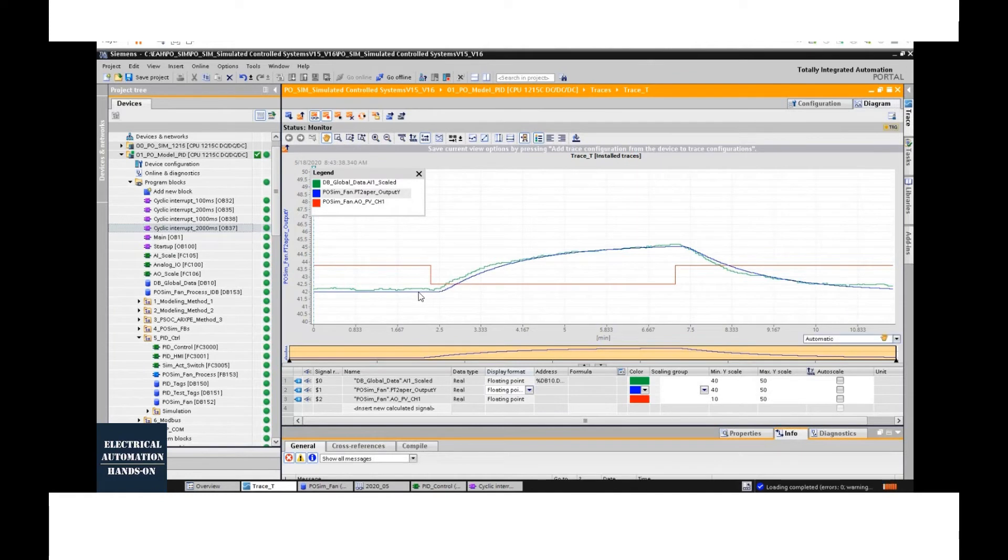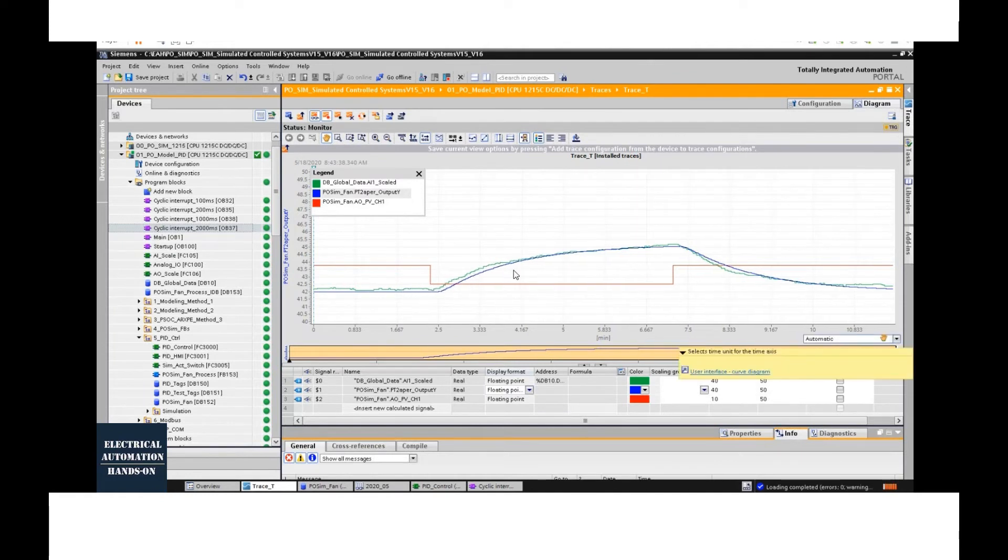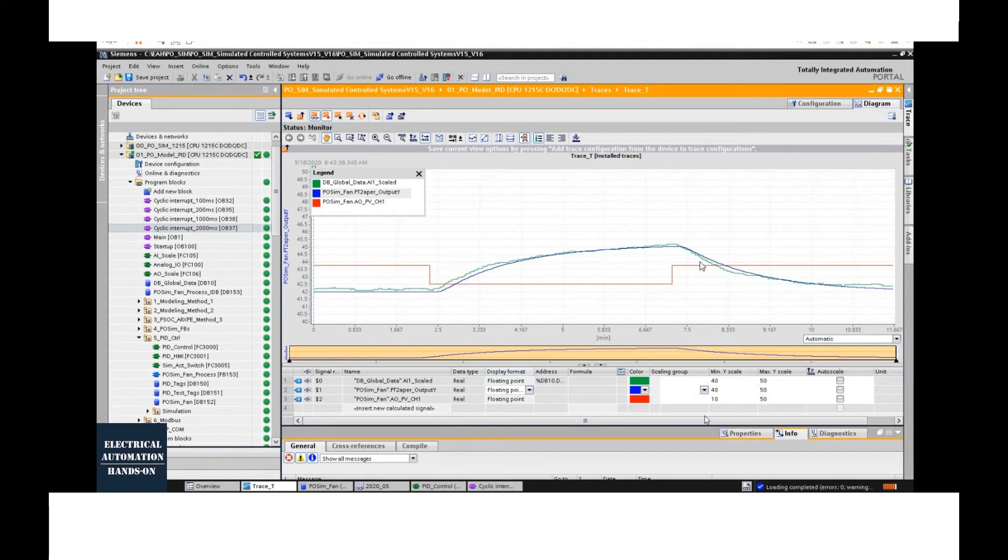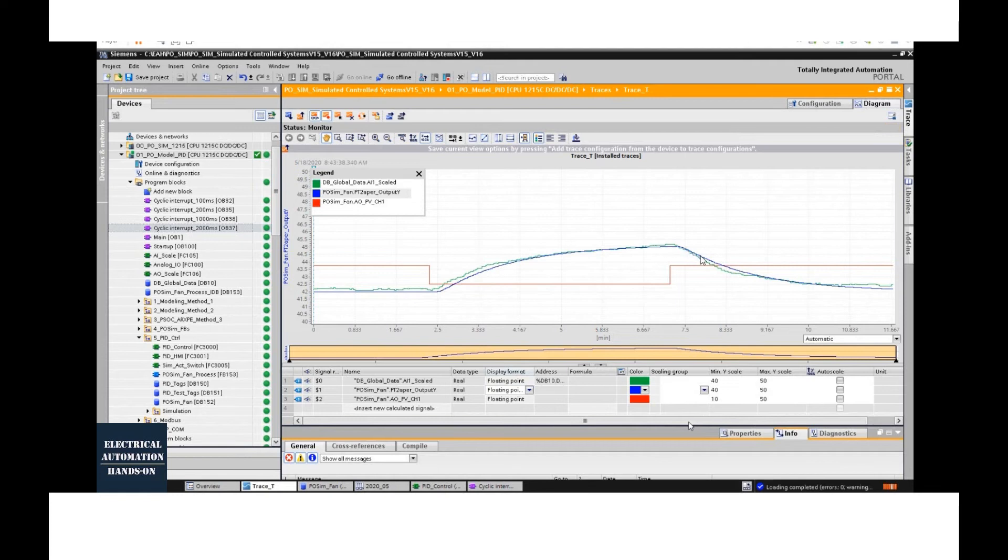I'm using this trace function provided from this controller. As we can see, the light green, that is the actual signal from my temperature process object. And the blue line, that is the output from this function block, the transfer function.